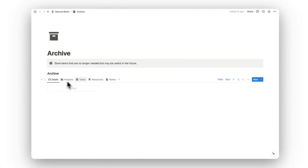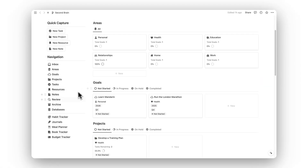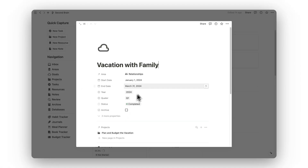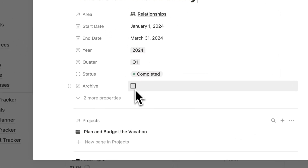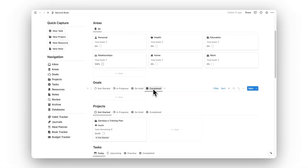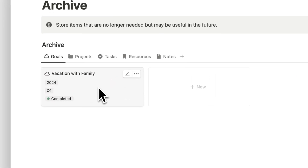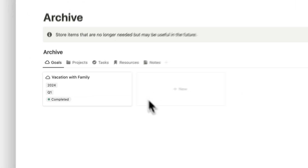Next up is our archive folder. Here we can find all archived items. To archive an item, open its page and select the archive checkbox. As you can see, it leaves the goals folder and appears in the archive folder instead. You can do this for any item.